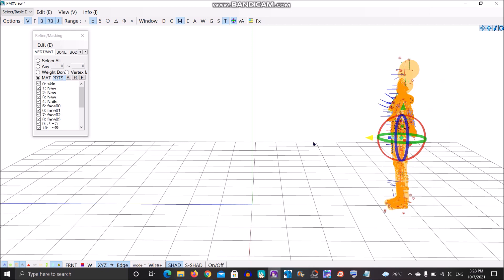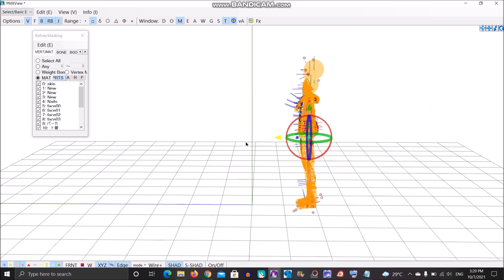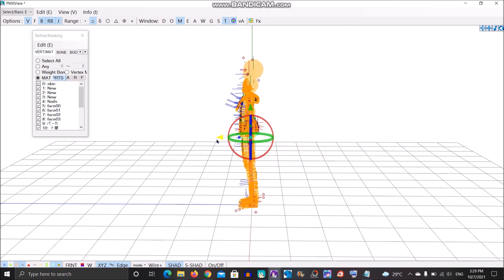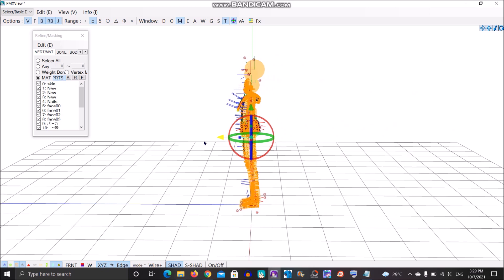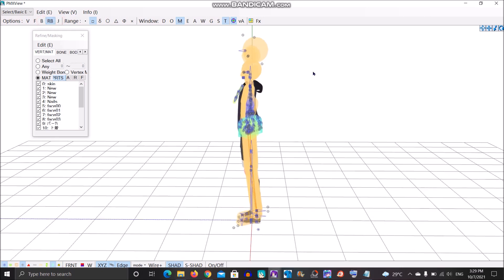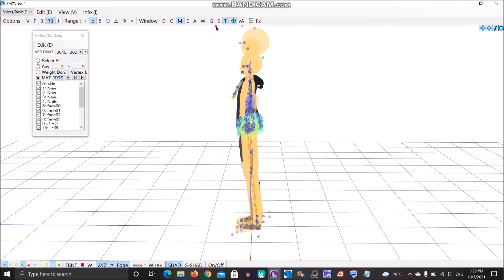Hold Shift and delete. Then drag it back to the position. Now you might want to delete unneeded physics.